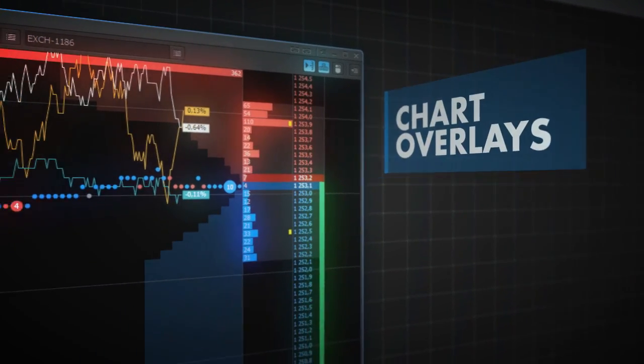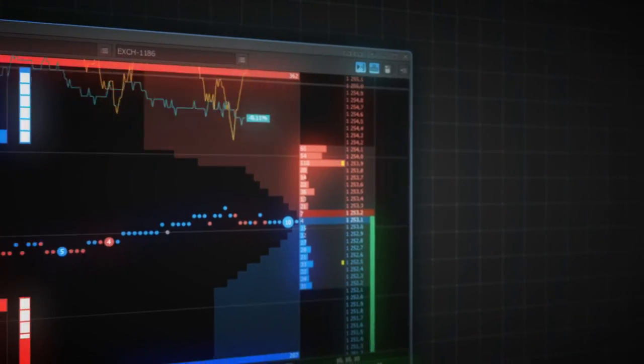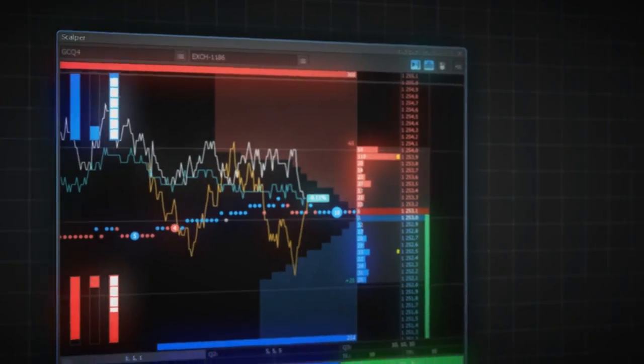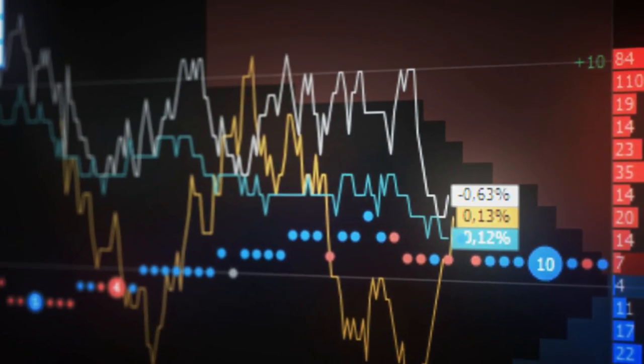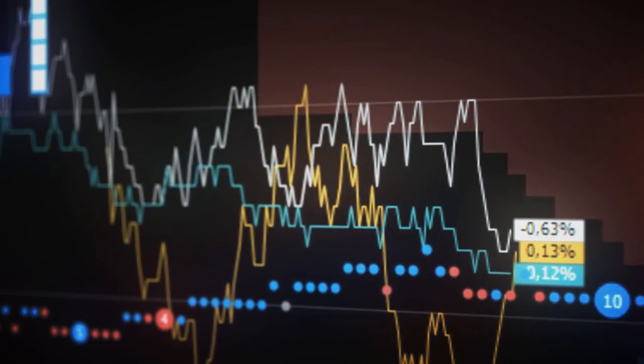It's possible to overlay up to three tick charts of correlated instruments to react quickly to their price changes.